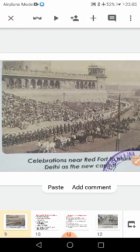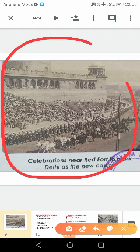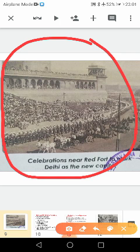Now this is the picture of the Red Fort. Celebration near the Red Fort to mark that Delhi has a new capital. After independence, they are celebrating near the Red Fort to mark Delhi as the new capital.